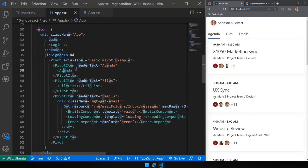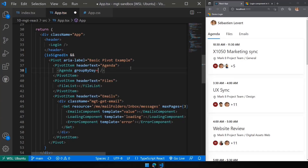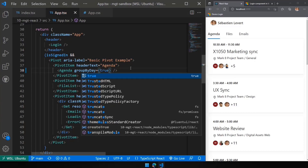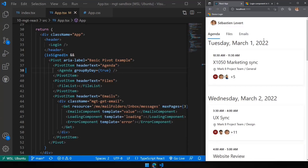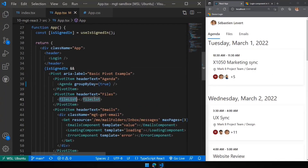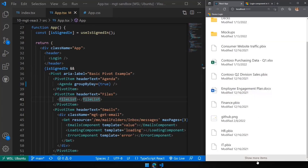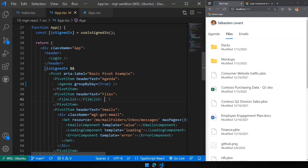Now automatically because I'm signed in, I can have all of these components show up. All the components we have in MGT are available as React components — all of them. Today I want to showcase three: the agenda component, where I can also set groupByDay to true and have it grouped by day. Depending on your use cases, you can configure the components the exact same way you do in HTML, but now natively in React. The second component is the file list, where I can show more items and see all of them — it's a composition of multiple components including the file and file list.